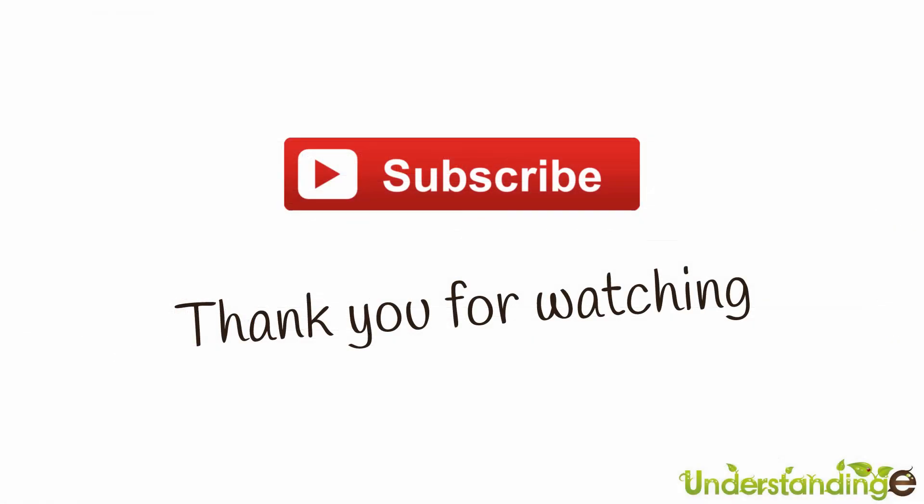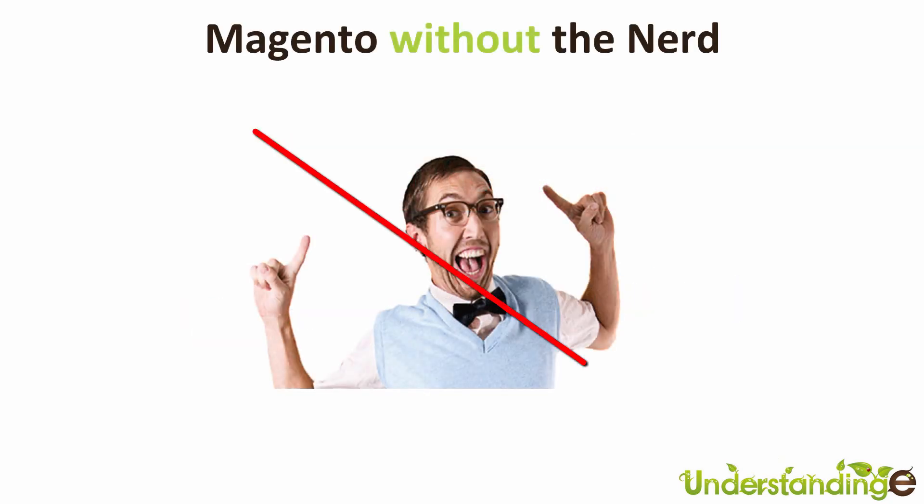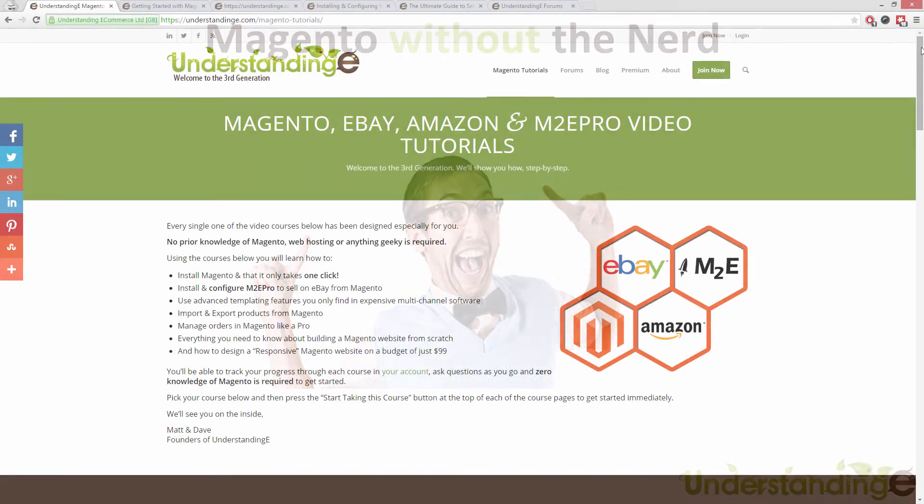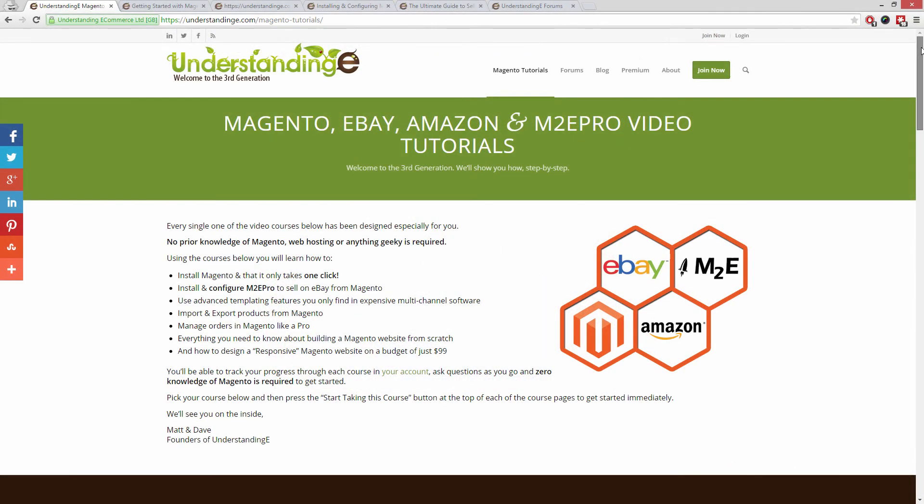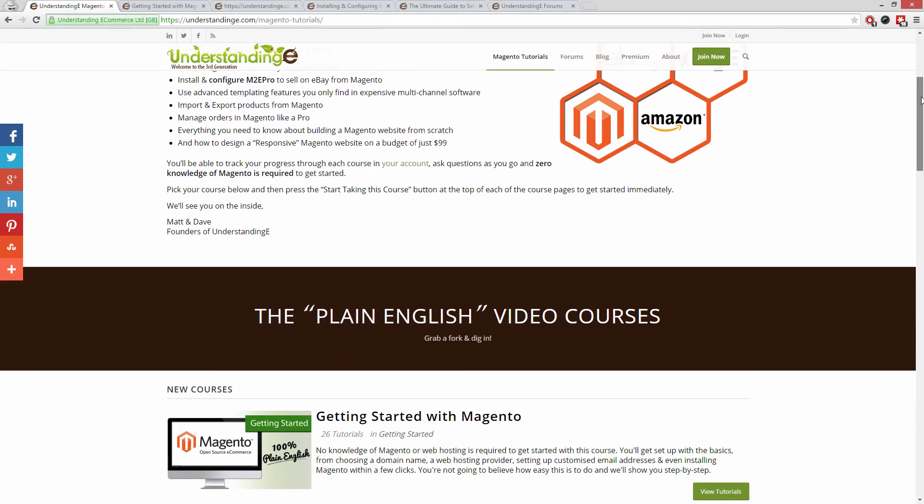So for myself Matt and me Dave, we hope that you found this video tutorial helpful. If you have, then let us know by leaving a thumbs up on this video below or subscribing to our YouTube channel. We believe to use Magento you don't need a degree in nerd, and we've created over 300 step-by-step video tutorials at understandinge.com to help you.